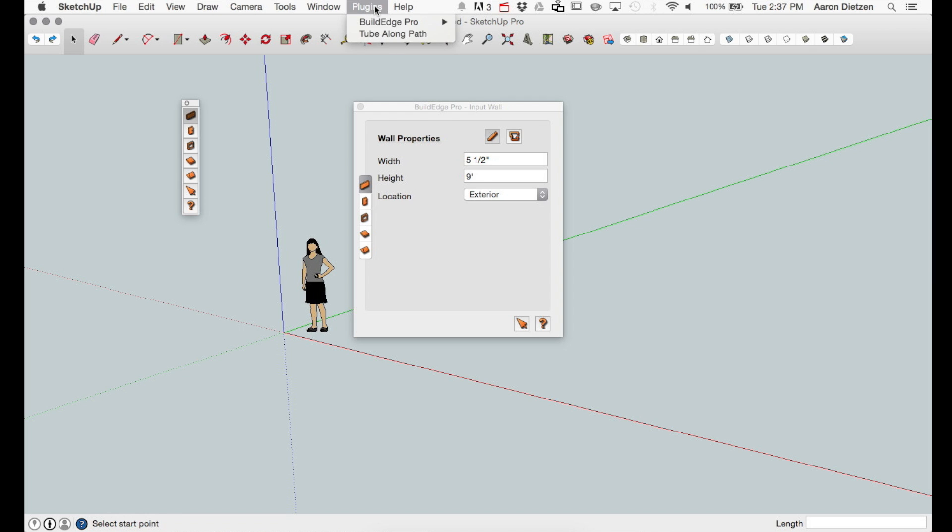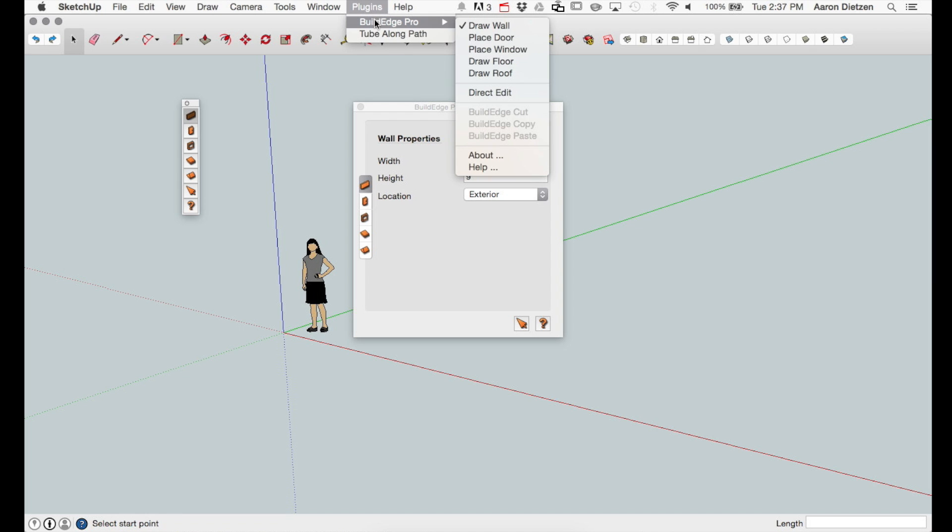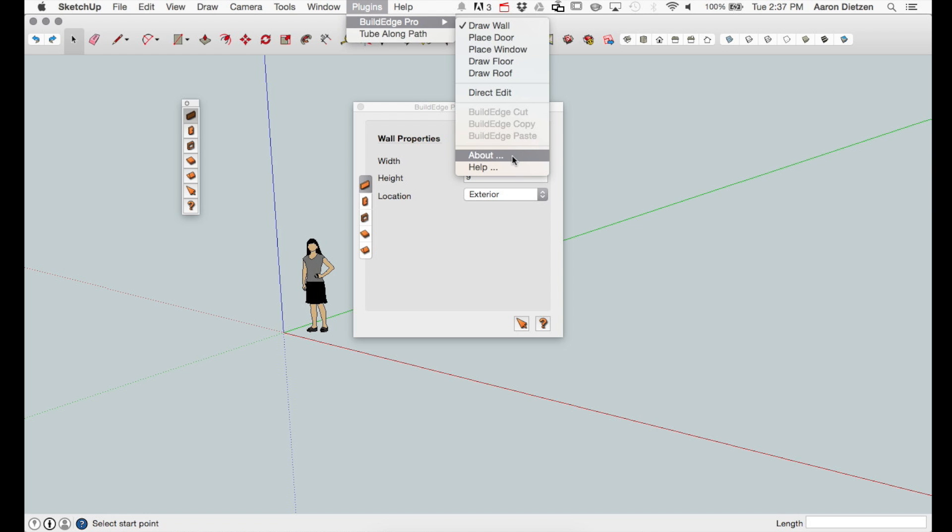Choosing the Plugins BuildEdge Pro menu will show you the different modes, about and help links, and the cut, copy, paste commands that are specific to BuildEdge.